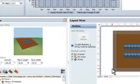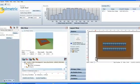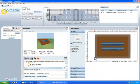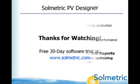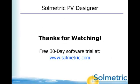This brings to a close Part 2 of this series. In Part 3 of this series, we'll incorporate shade data and optimize our design. Thanks for watching and learning about the Solmetric PV Designer software.